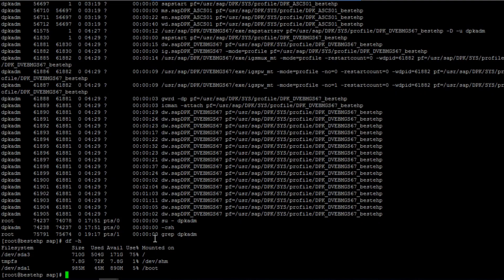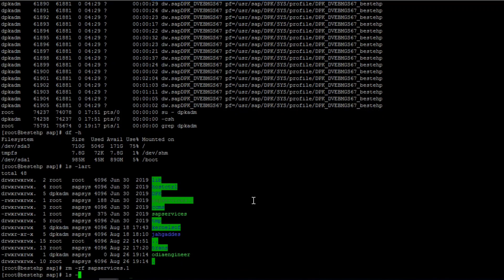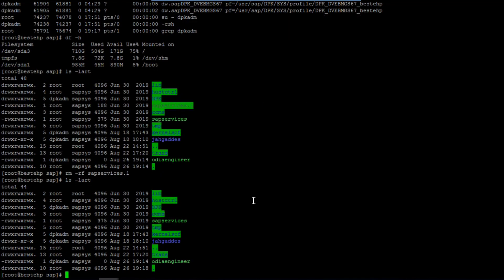If you want to delete a file, use the 'rm' command. You can use 'rm -rf' but be very careful — always double-check that you are deleting the right file. As you can see, the file is deleted. I strongly suggest always double-checking before using 'rm -rf'.